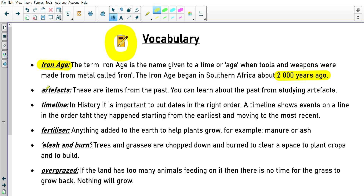Next is artifacts. These are items from the past. You can learn about the past from studying artifacts. The people that study artifacts are called archaeologists. They find those artifacts and study them to tell us more about where they came from and what they were used for.